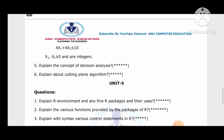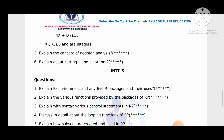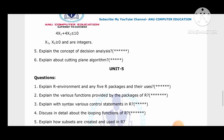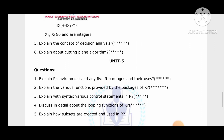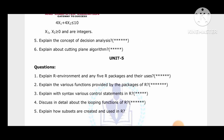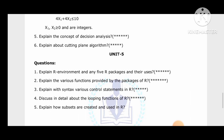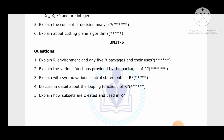For Unit 5: explain the R environment and any five R packages and their uses. Explain the various functions provided by R packages, and write the syntax of various control statements like if, if-else, and next, as well as looping statements. These are all very important. Please subscribe to my YouTube channel Anu Computer Education to get further updates.